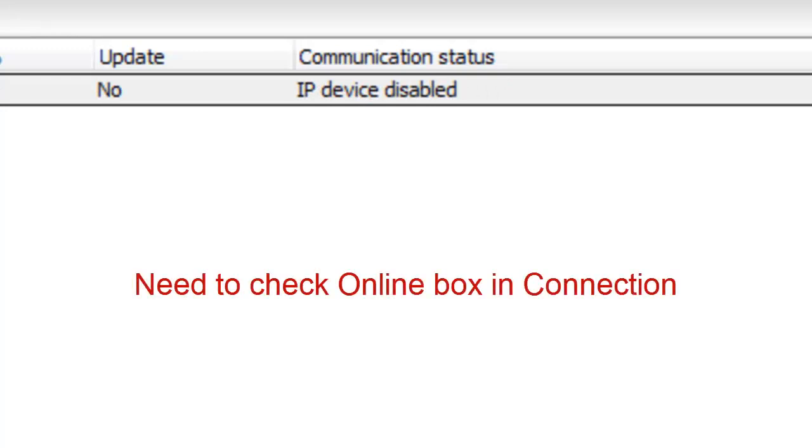IP device disabled. Go to Devices Connection and check the online box.